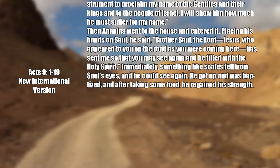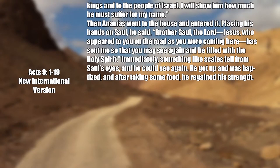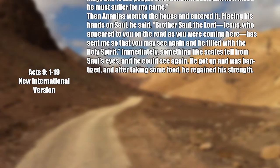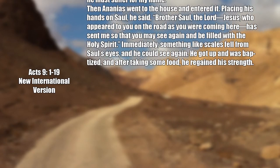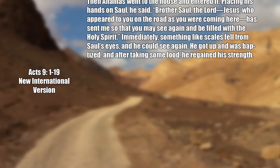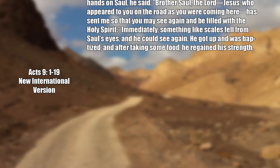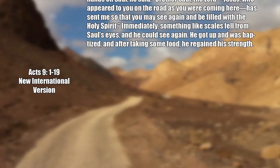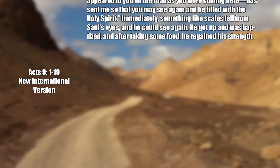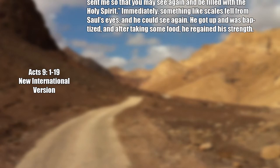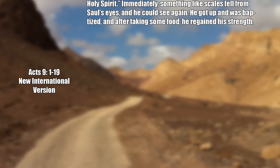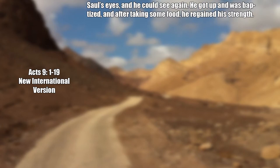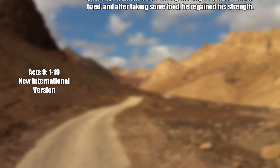Then Ananias went to the house and entered it. Placing his hands on Saul, he said, Brother Saul, the Lord Jesus who appeared to you on the road as you were coming here has sent me so that you may see again and be filled with the Holy Spirit. Immediately, something like scales fell from Saul's eyes and he could see again. He got up and was baptized. After taking some food, he regained his strength.